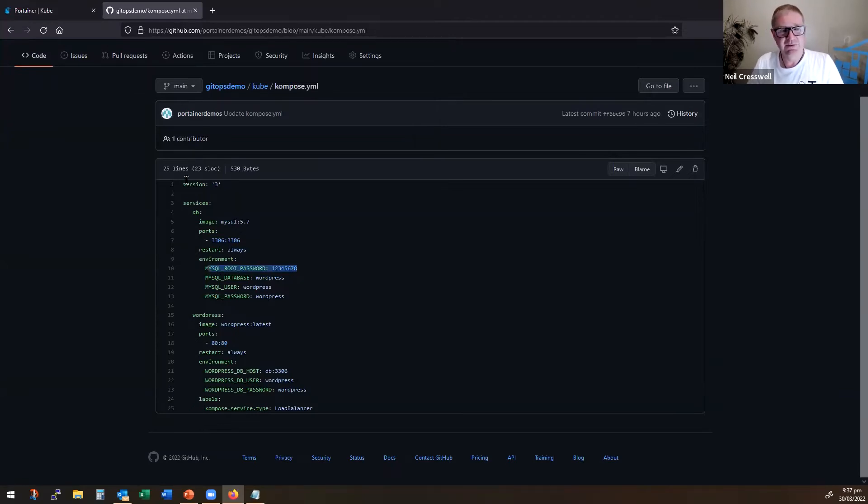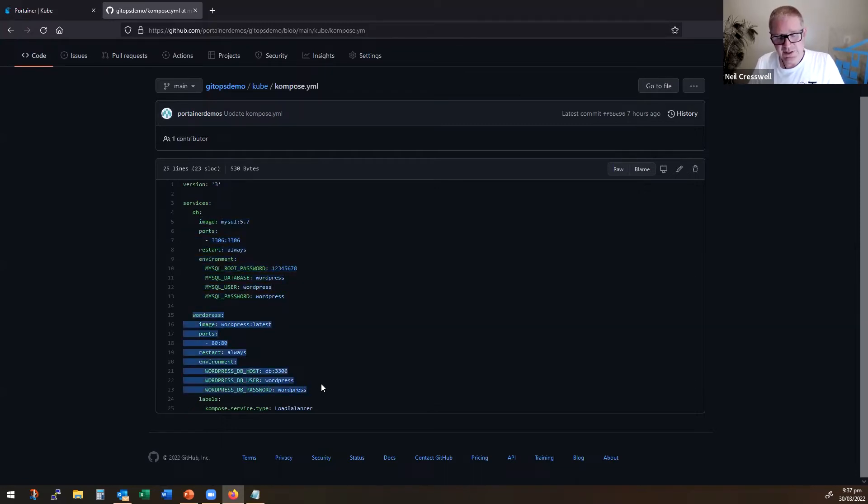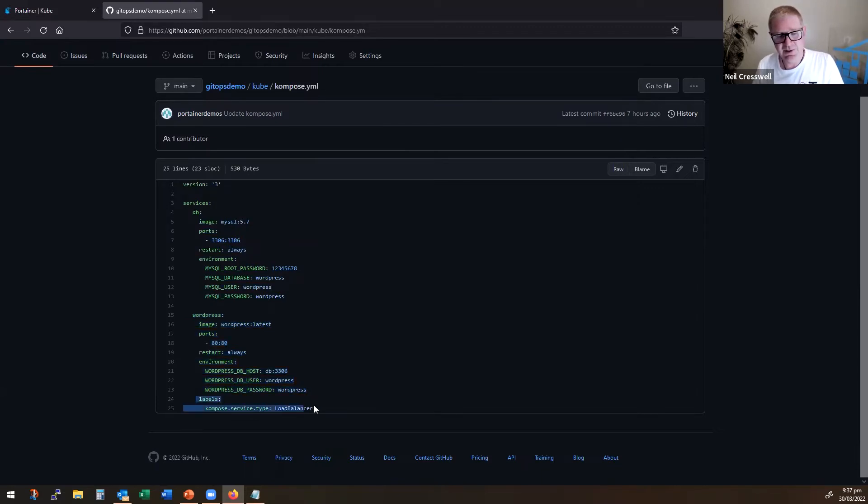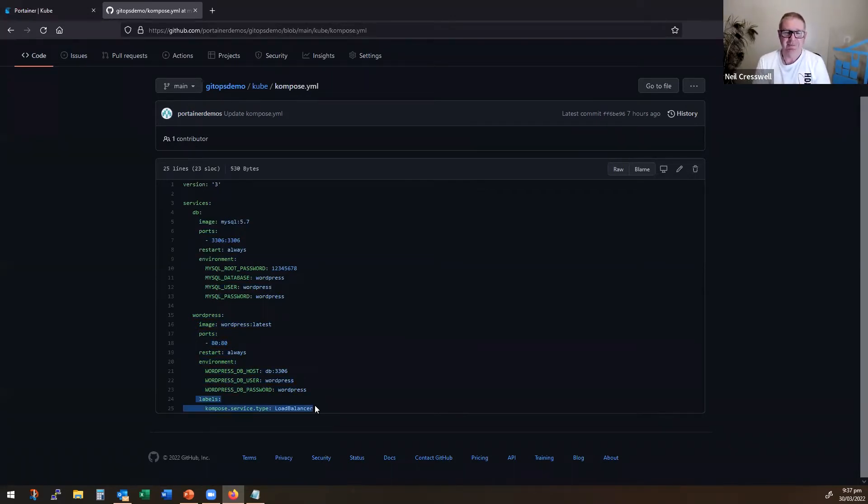I have a simple Docker compose file that is basically having a MySQL server and a WordPress server. You cannot just use a raw compose file and expect it to work perfectly in Kubernetes. You have to have these compose labels. Now there is a whole bunch of compose labels you can add to enrich a compose with a C file so that it works properly on Kubernetes.